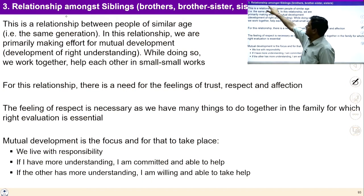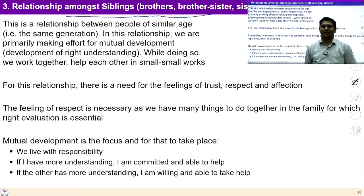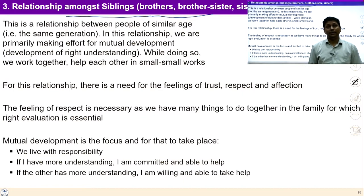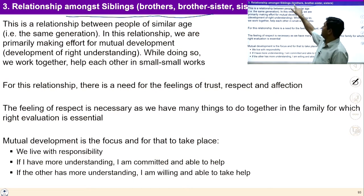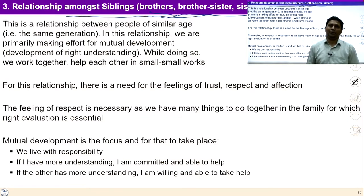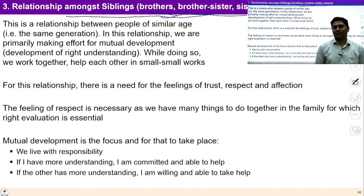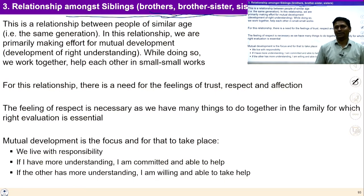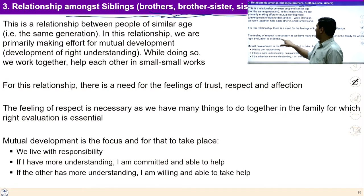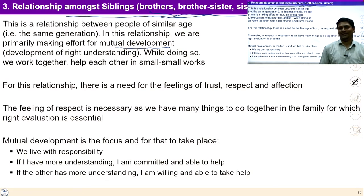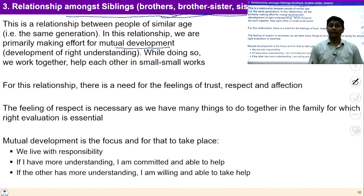The next relationship is among siblings — a relationship between people of similar age, the same generation. In this relationship, we are primarily making an effort for mutual development. In the relation of brothers and sisters, we try to improve competence and develop the consciousness of our sibling. While doing so, we work together helping each other. For this relationship, there is a need for the feeling of trust, respect, and affection.